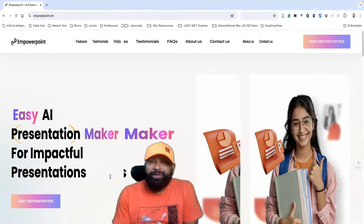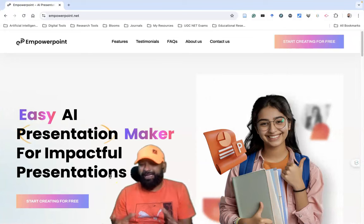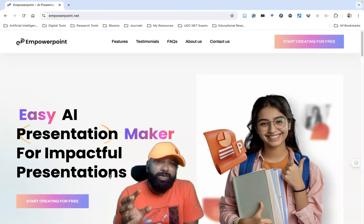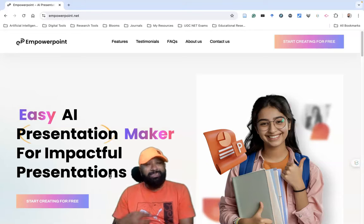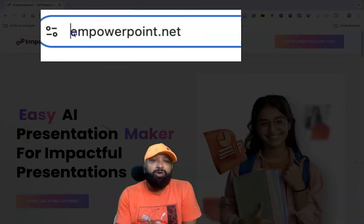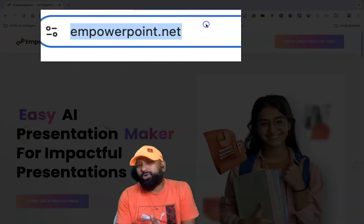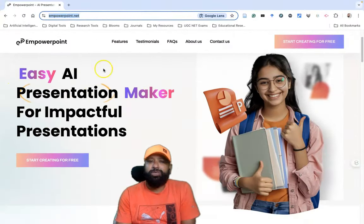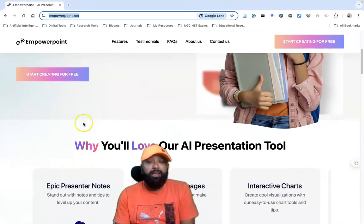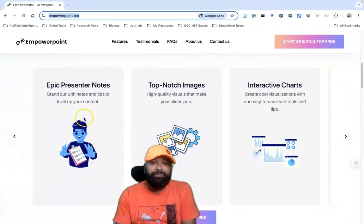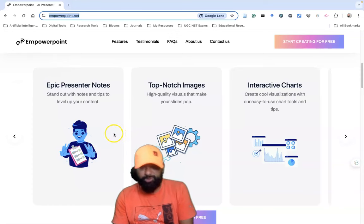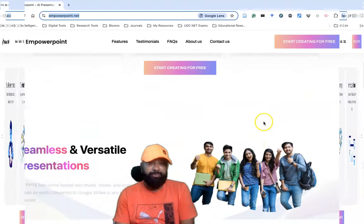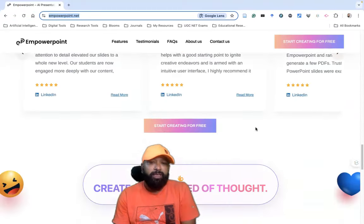Hi all, do you like to prepare a PPT with the use of technology? This might be a wonderful video for you. Here I'm going to show you a tool to help generate a presentation. The tool name is called empower.net. Go to Google and type empower.net. This is the interface of the tool — you can find the easy presentation maker for impactful presentations, showing how it produces presenter notes, top notes, images, and even interactive choices.